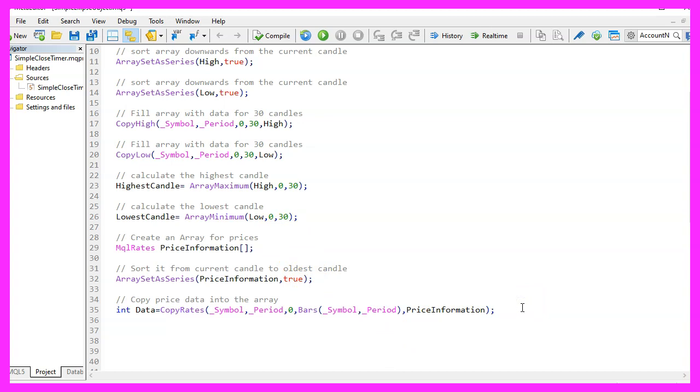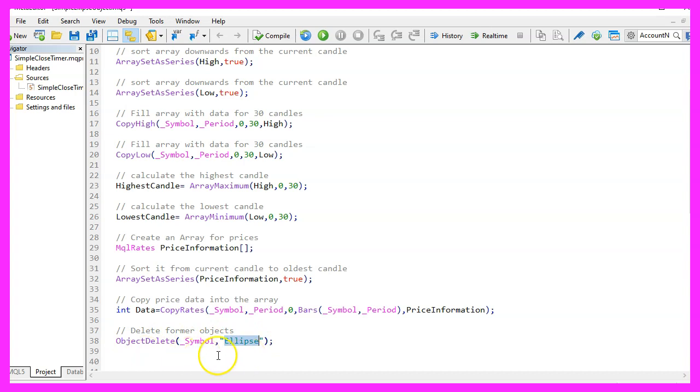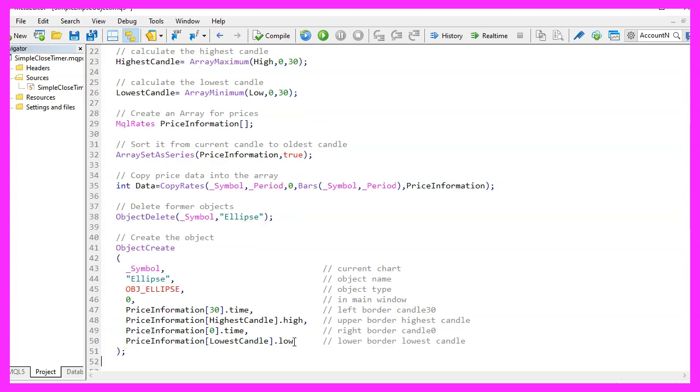Now we have everything we need, but before we draw the circle, we want to use Object Delete for the current symbol and we want to delete all the former Ellipse objects. You might not have such an object, at least for the very first time when you start the Expert Advisor, but once the old object is deleted we can draw a new one.